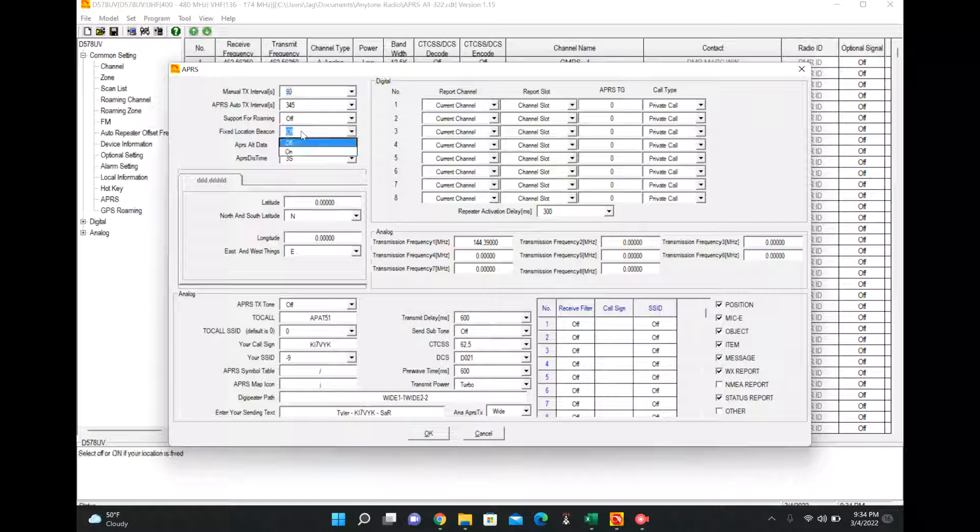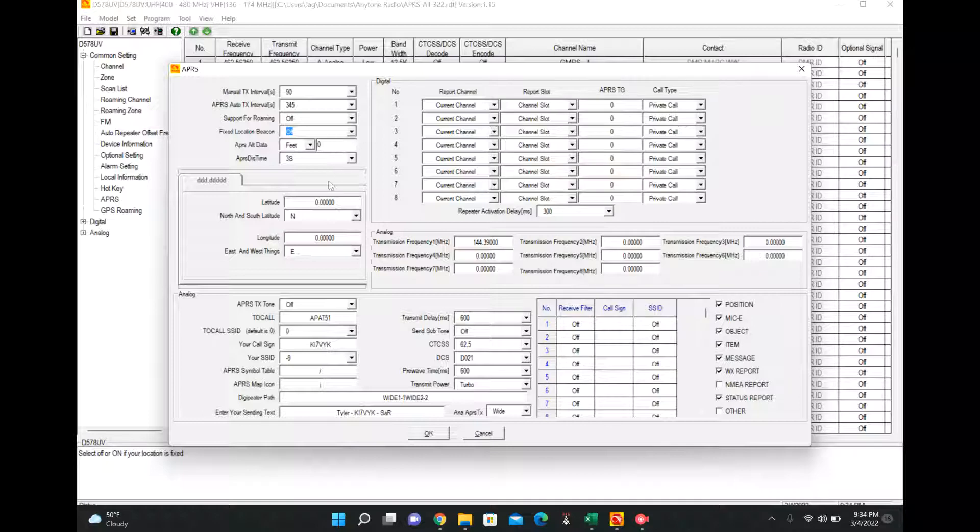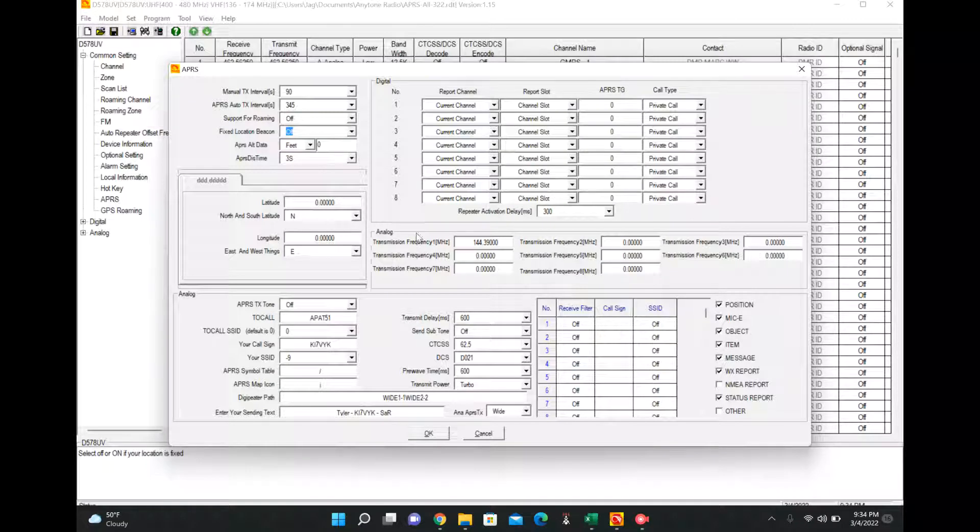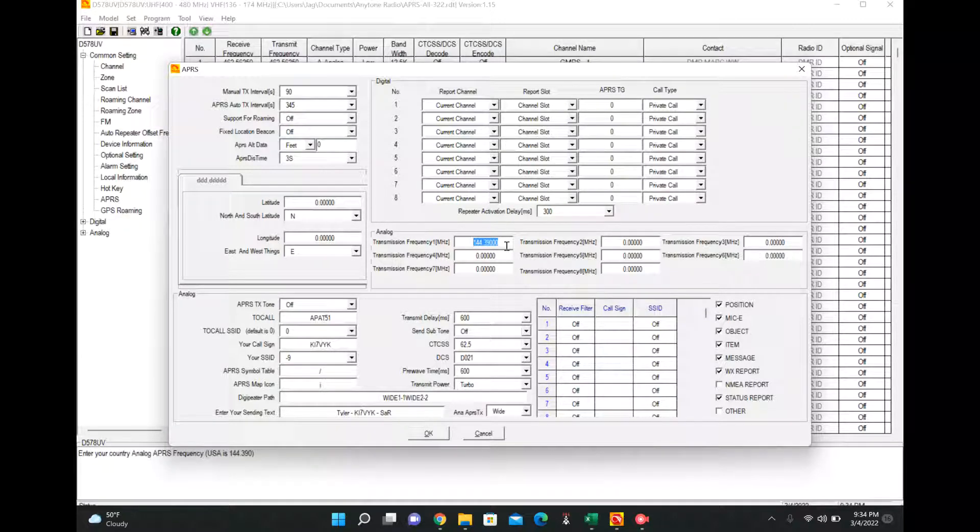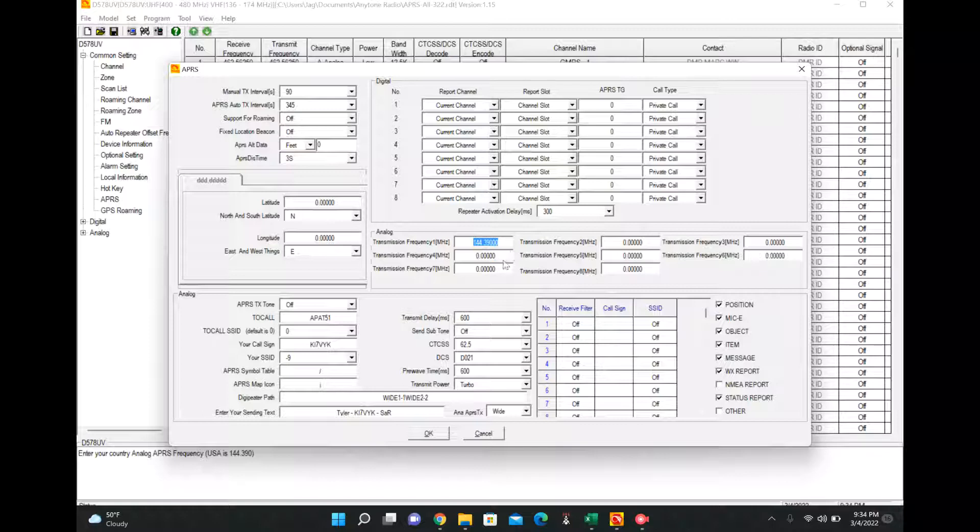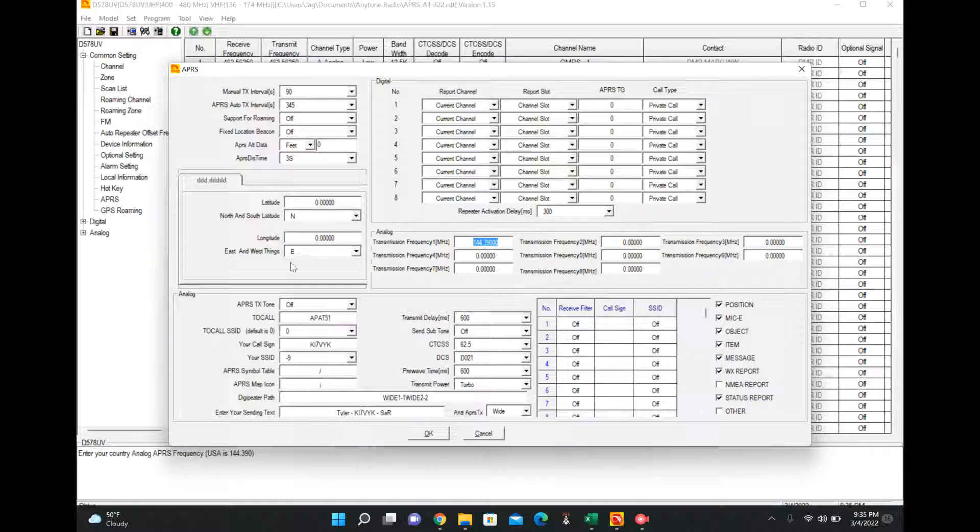This is the automatic APRS TX, so every 345 seconds, like five minutes or something, it will send an APRS packet out on whatever channel I'm on. I don't do roaming. Fixed location beacon is only if you have like a home station and what this does is let you manually add in your latitude longitude, but since we're all using mobiles we're going to keep this off. The new versions, which I'm on 1.15, you can add in multiple APRS frequencies.